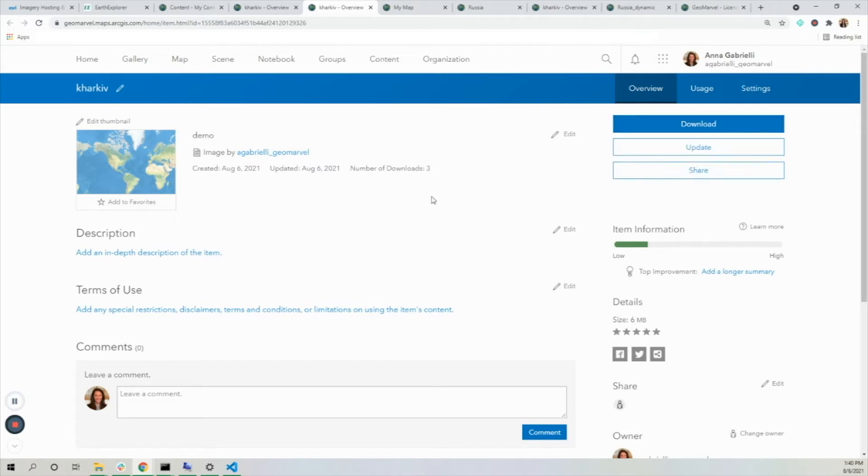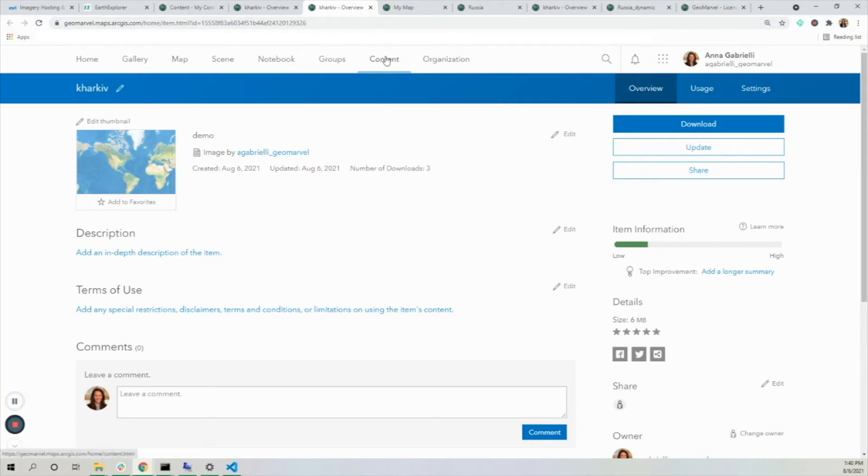The only way prior to this to actually use raster data in ArcGIS Online was to go through Pro, tile a layer, and then upload. So this cuts out the need for that.